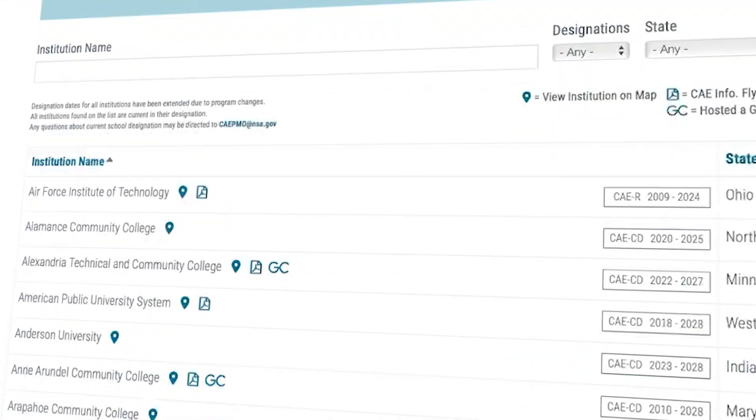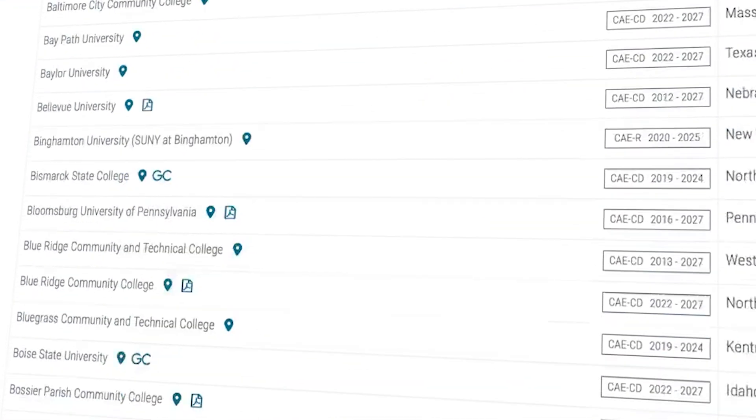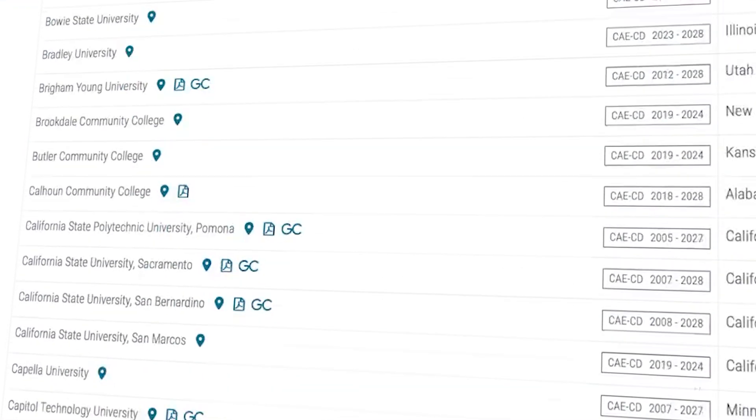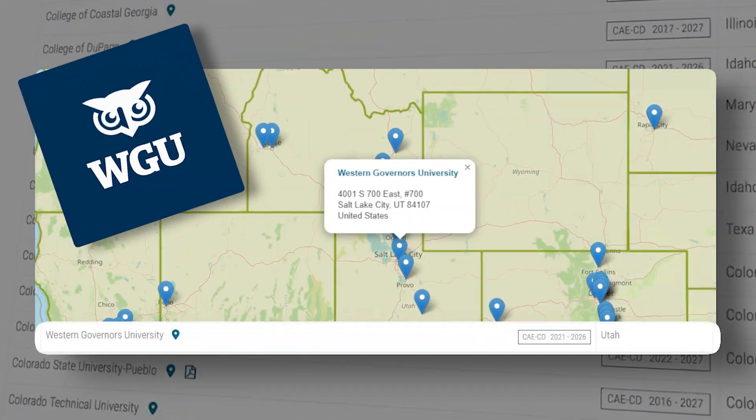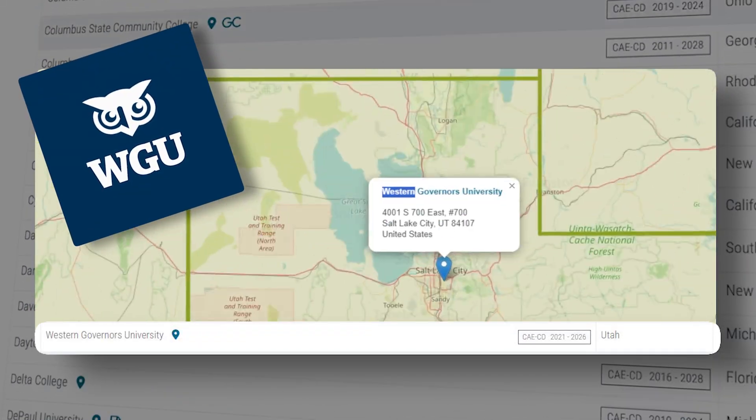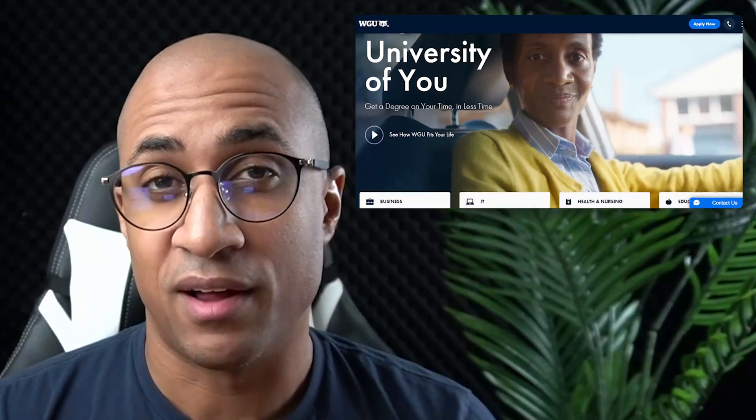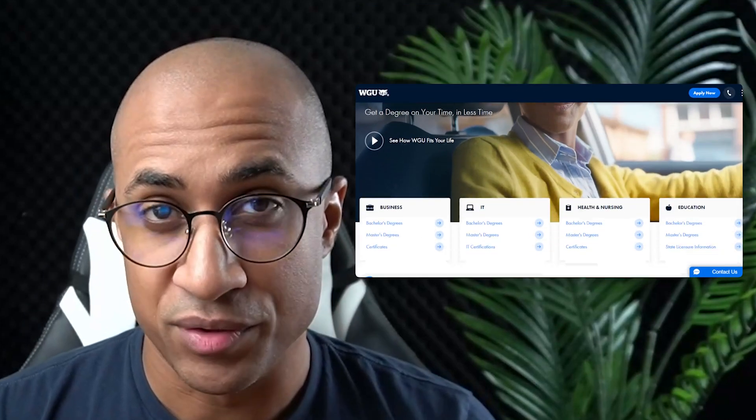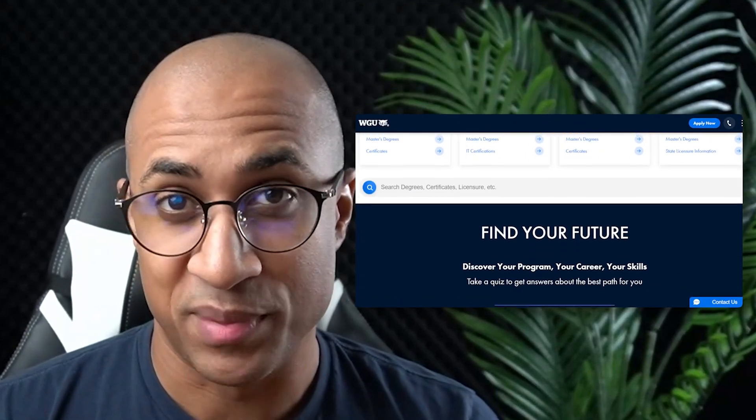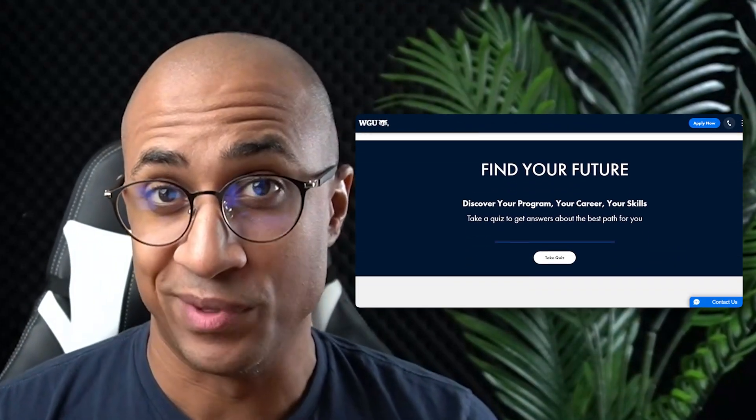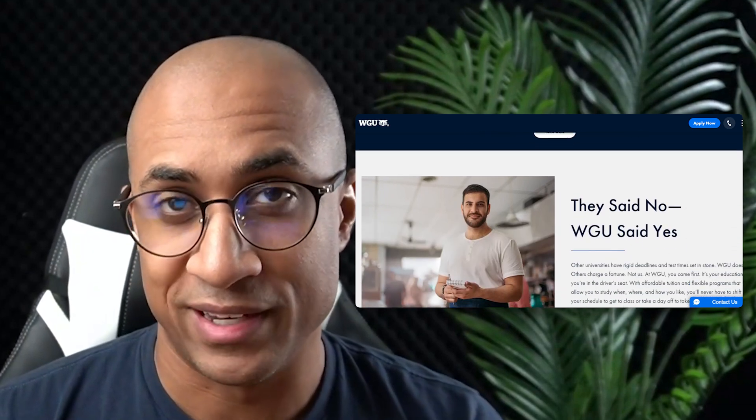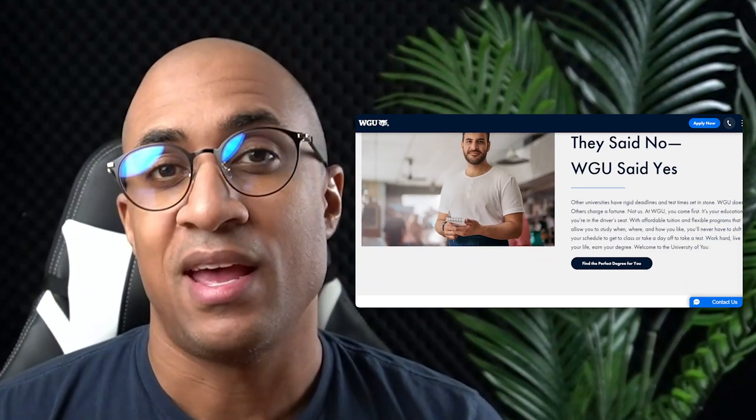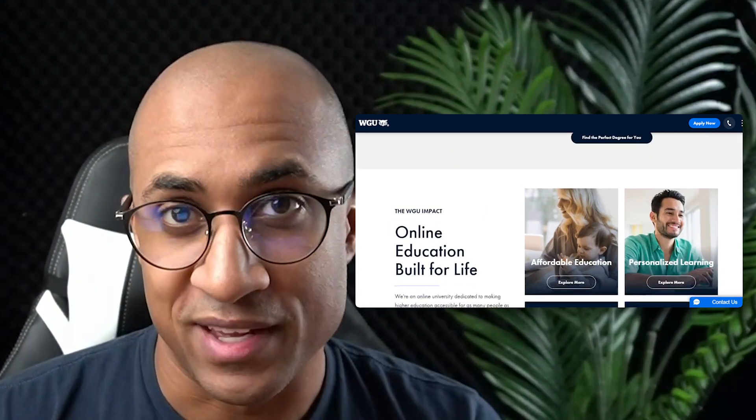They do maintain a large list of schools that are recognized as Centers of Academic Excellence, but luckily for us, WGU, or Western Governors University, is one of those schools. WGU is an online-accredited university with a lot of programs that can be completed in a really reasonable amount of time for relatively cheap, and it just so happens to be recognized by the NSA, at least until 2026.